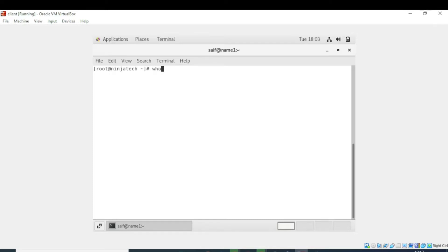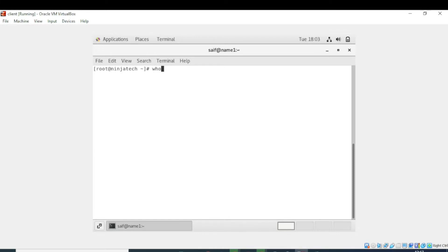The following steps will help you to run the above command even if someone is not familiar enough with Linux operating systems. Step 1: Open the terminal, so it's already opened. Step 2: Now type the following given command in the terminal and press enter.